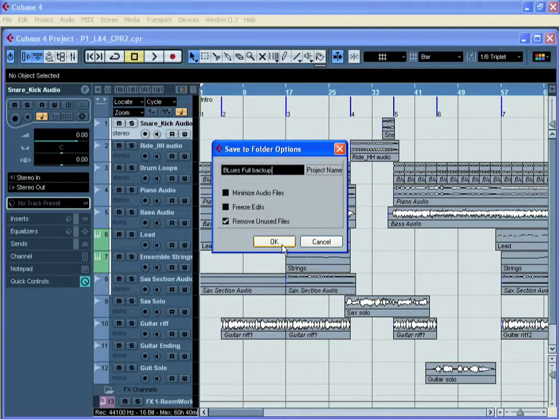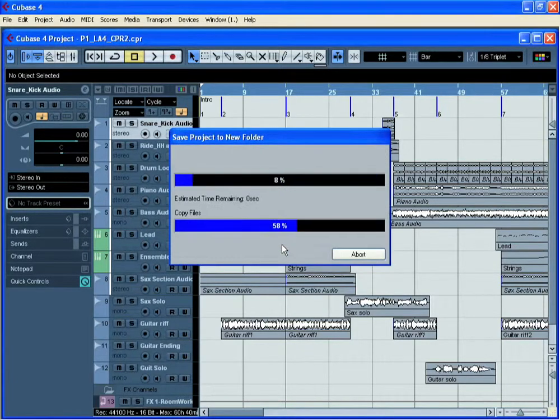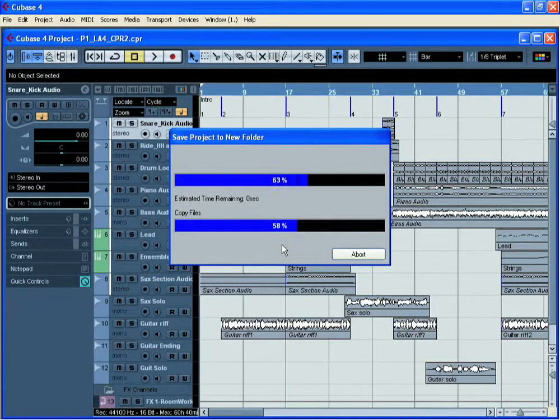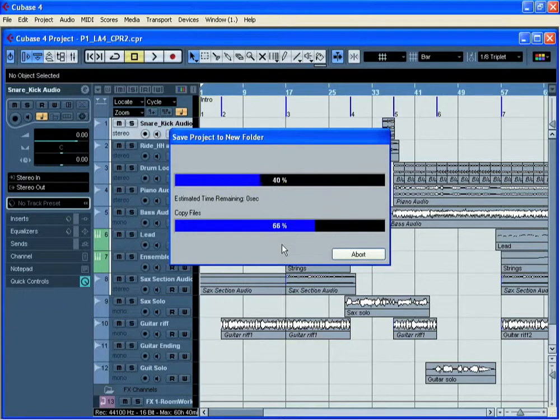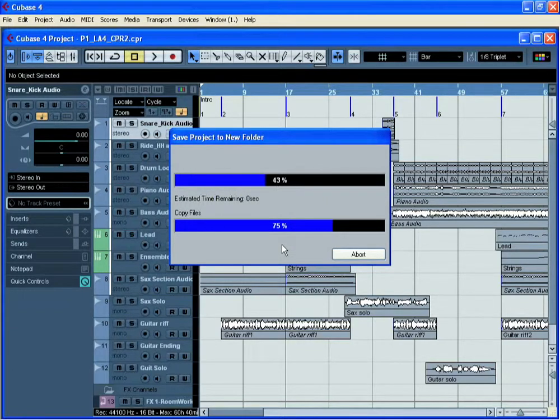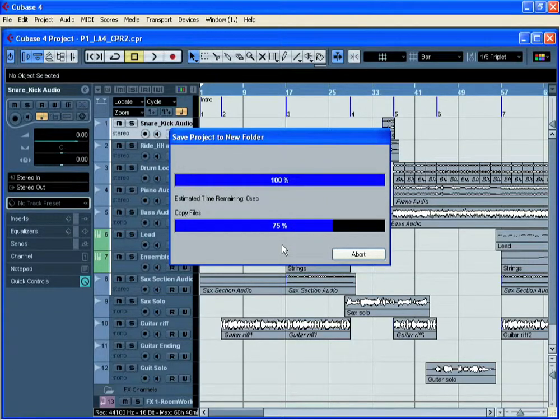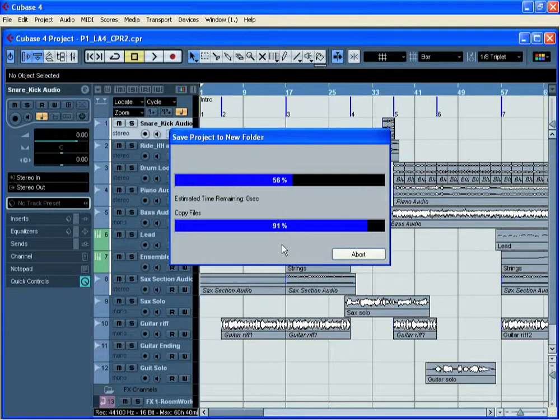Once I've done this, I can simply click OK and you'll see that Cubase now starts to copy each individual audio clip and file from the original locations to this new folder.